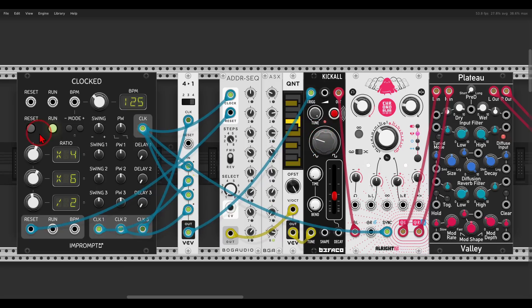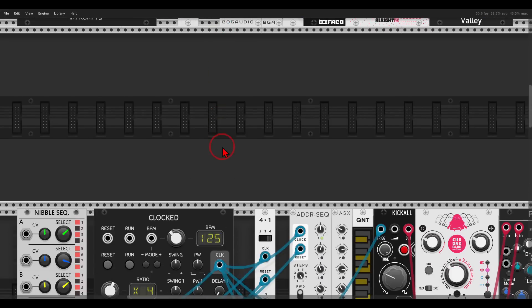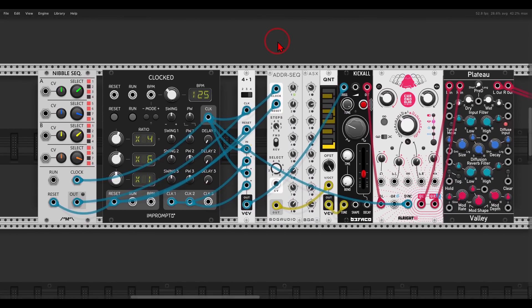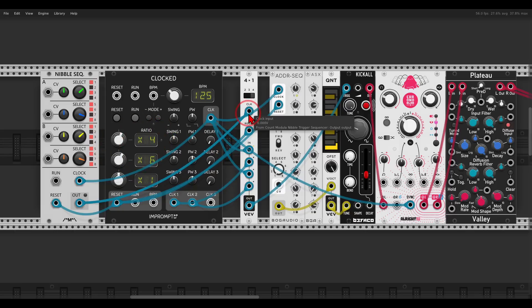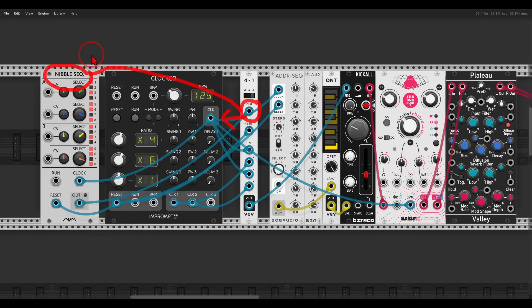The fun starts when you use a different sequencer to clock the sequential switch. I have the multiplications going to the switch, but instead of using the normal clock to drive the switch I have a different trigger sequencer — this one from Count Modula — that will switch between the multiplications.